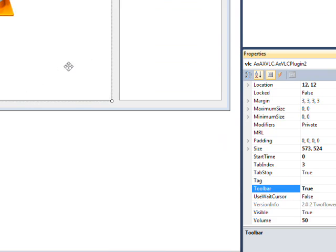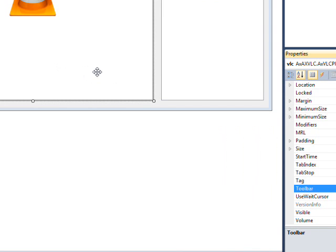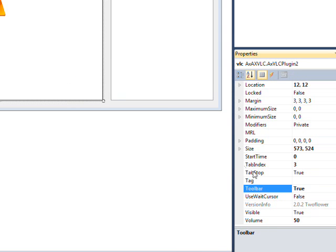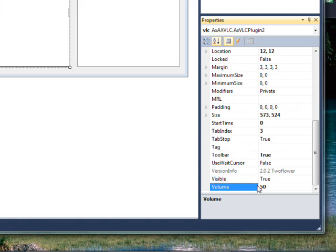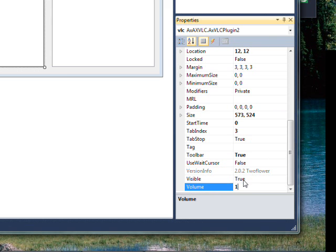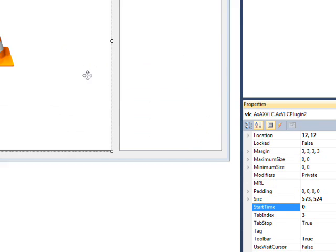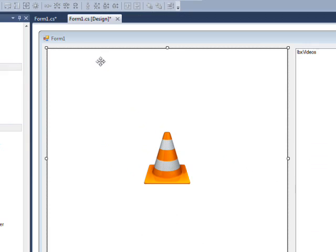And that will create a popup toolbar for the VLC that's really useful. And the other thing is I changed the volume from 50 to 100 because I have trouble hearing 50. So those are really the two things I wanted to show.